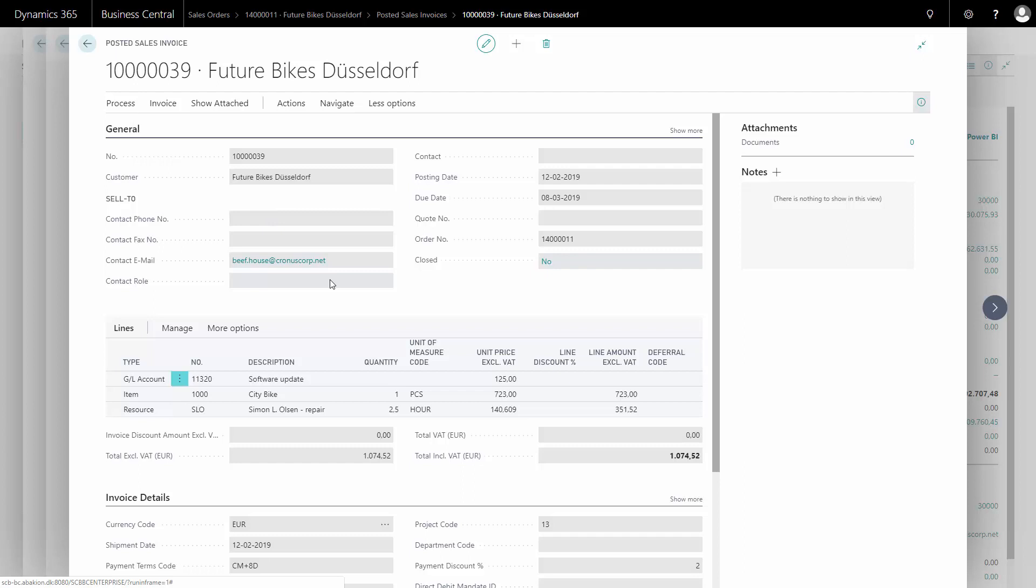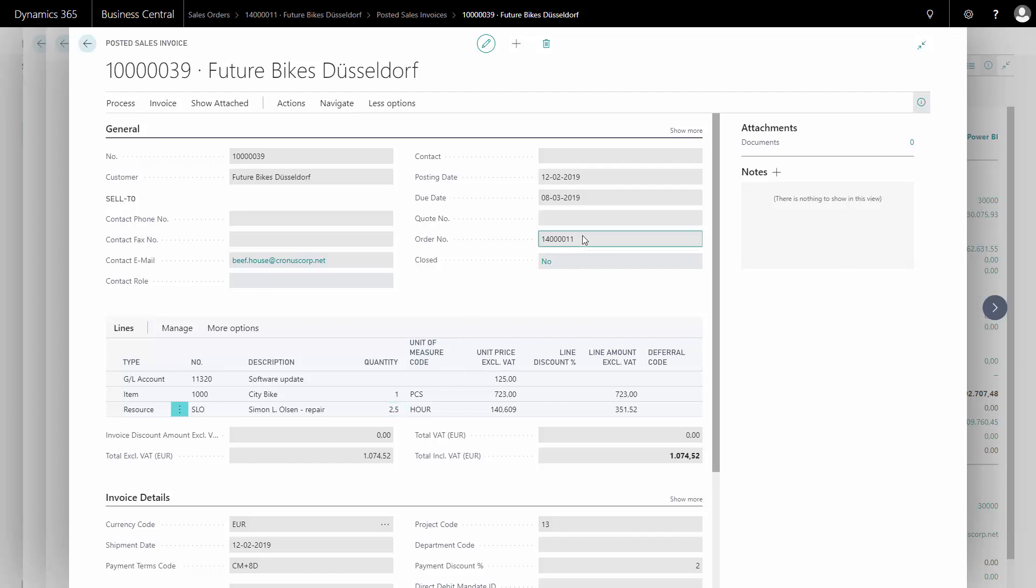It's important to notice on my posted sales invoice that it only entered the quantities that were actually filled in the quantity to invoice field, because this is what we are invoicing the customer. I have the sales order number here on my posted sales invoice. So when I post the remaining sales order or invoice the remaining sales order, it will have the same order number and this way I can link it together.